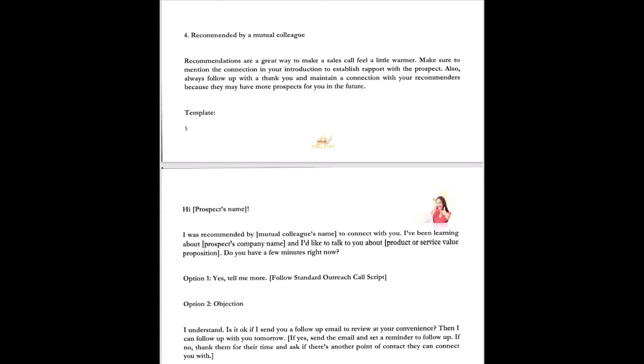Here's the recommended by a mutual colleague template. Recommendations are a great way to make a sales call feel a little warmer. Make sure to mention the connection in your introduction to establish rapport with the prospect. Also, always follow up with a thank you and maintain a connection with your recommenders because they may have more prospects for you in the future. Here's your template. Hi John, I was recommended by George to connect with you. I've been learning about Hewlett Packard. I'd like to know more about your product and service value. Do you have a few minutes right now? Option one, yes, tell me more. Follow that standard outreach screen, the first outreach script.